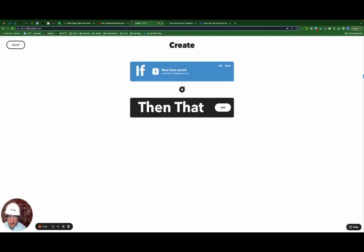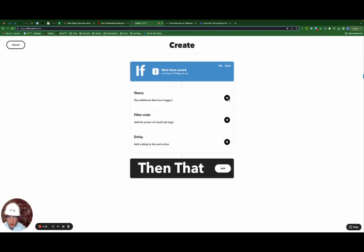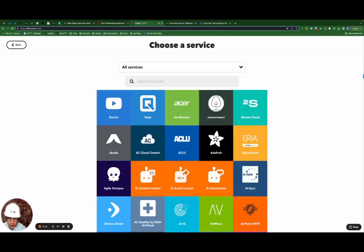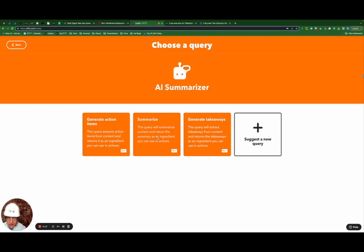So now I'm going to hit this plus button here. I'm going to select add query. I'm going to locate the AI summarizer tool, click summarize.